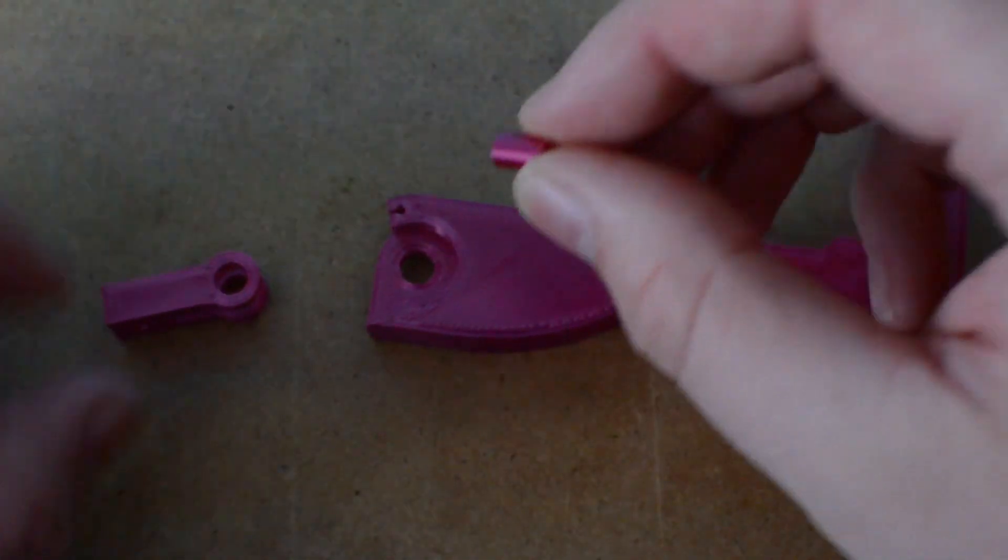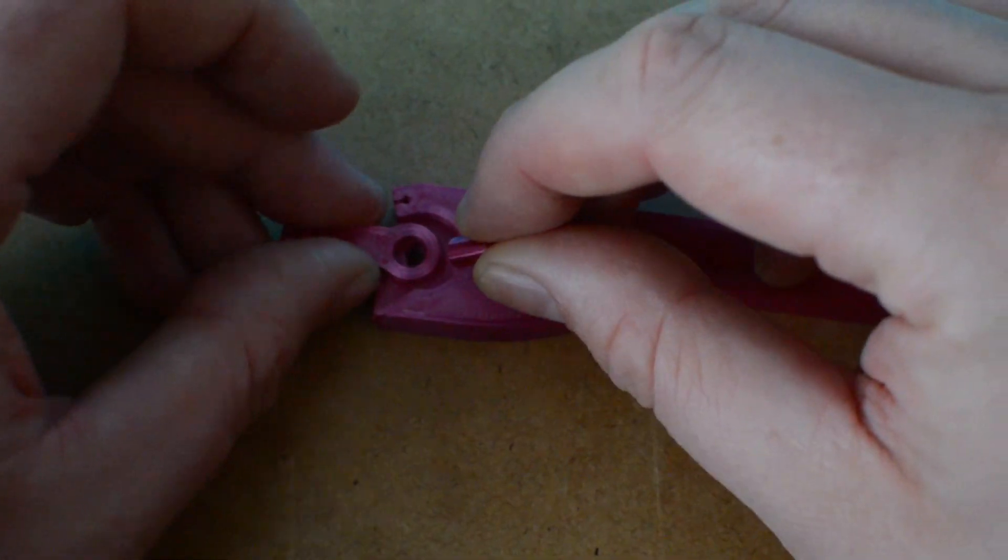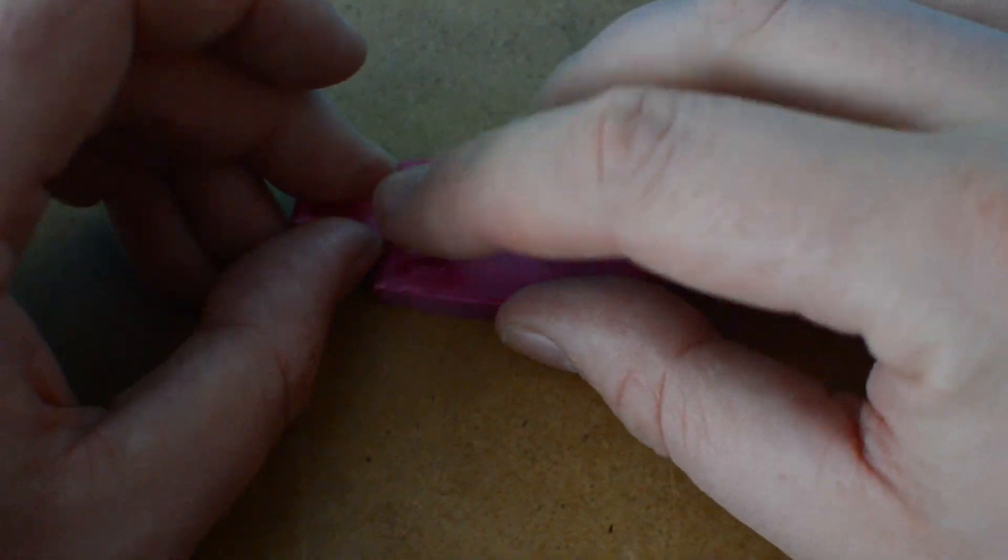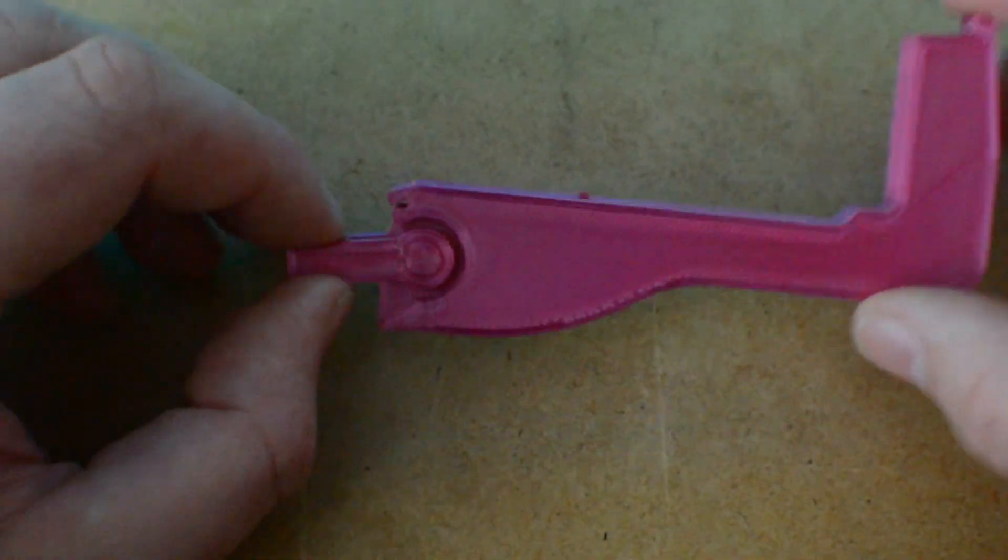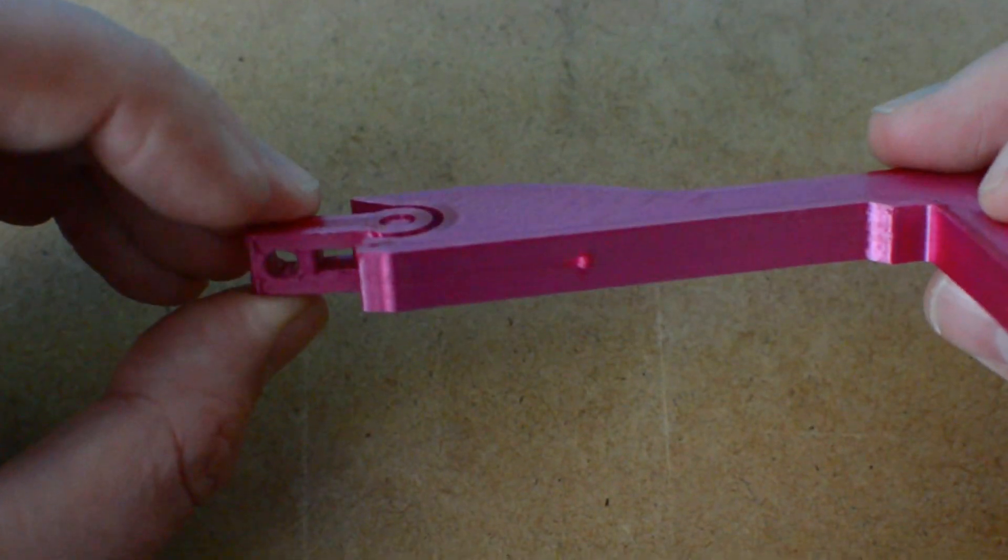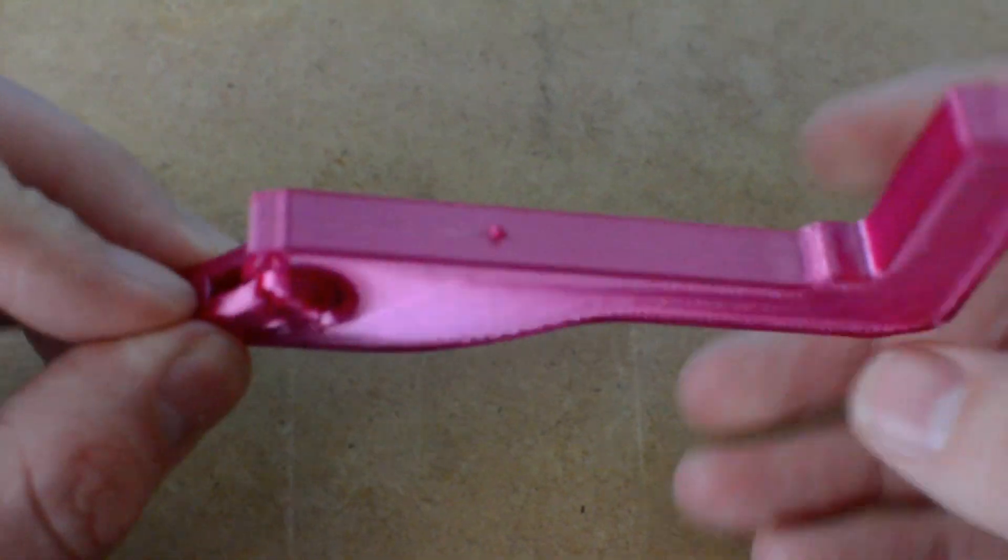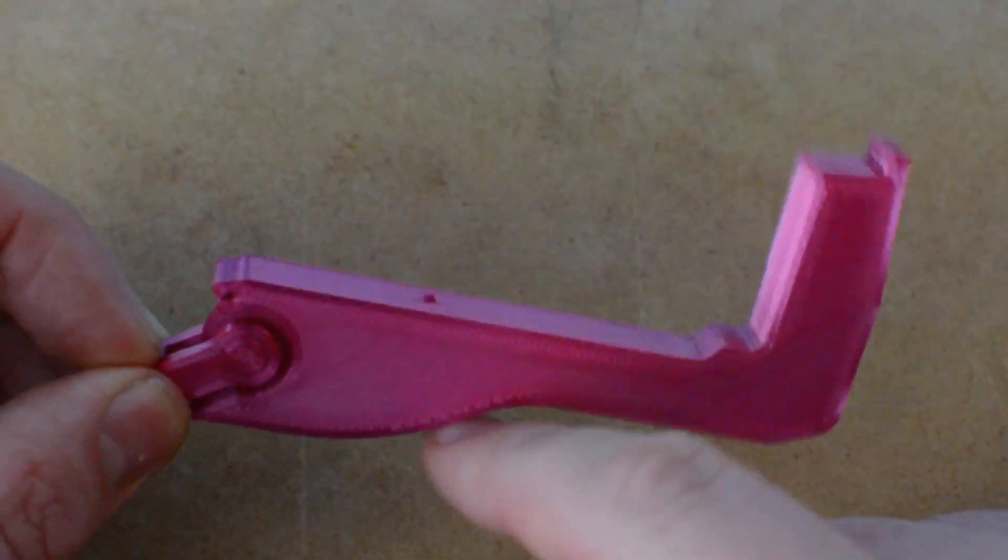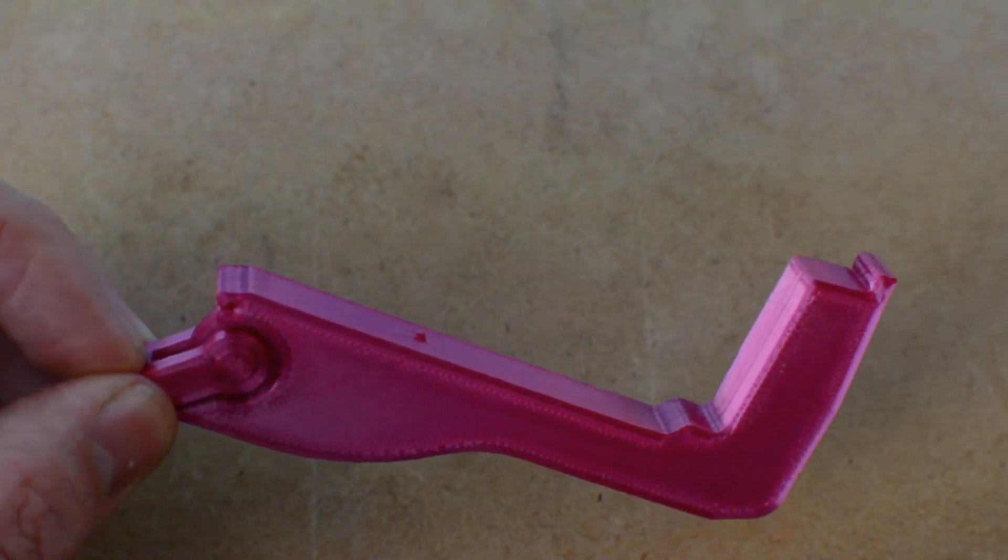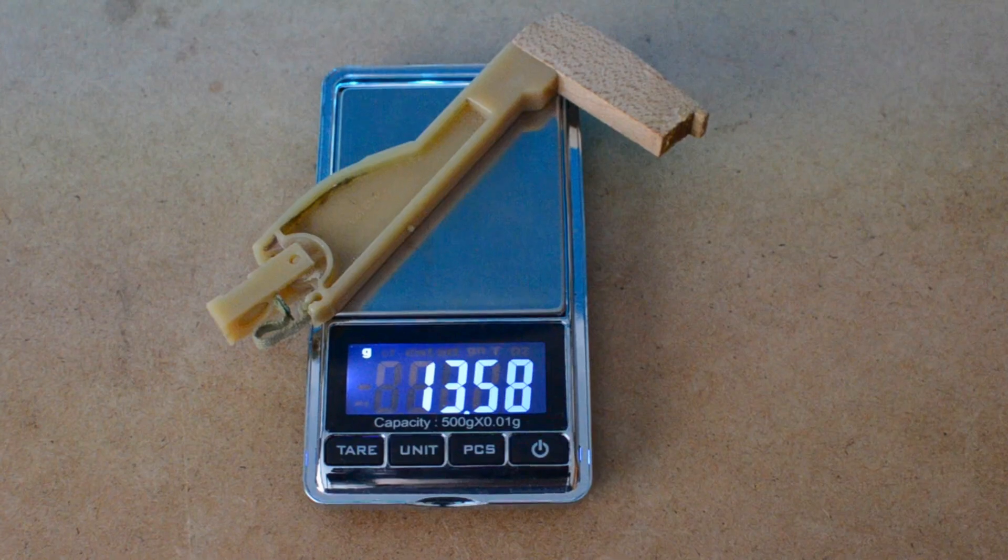If I was to use this for an actual piano I'd use a little bit of glue just to make sure that it doesn't come out with use. But this seems to move freely and fine and compared to an actual Fender Rhodes hammer it seems to respond just the same.